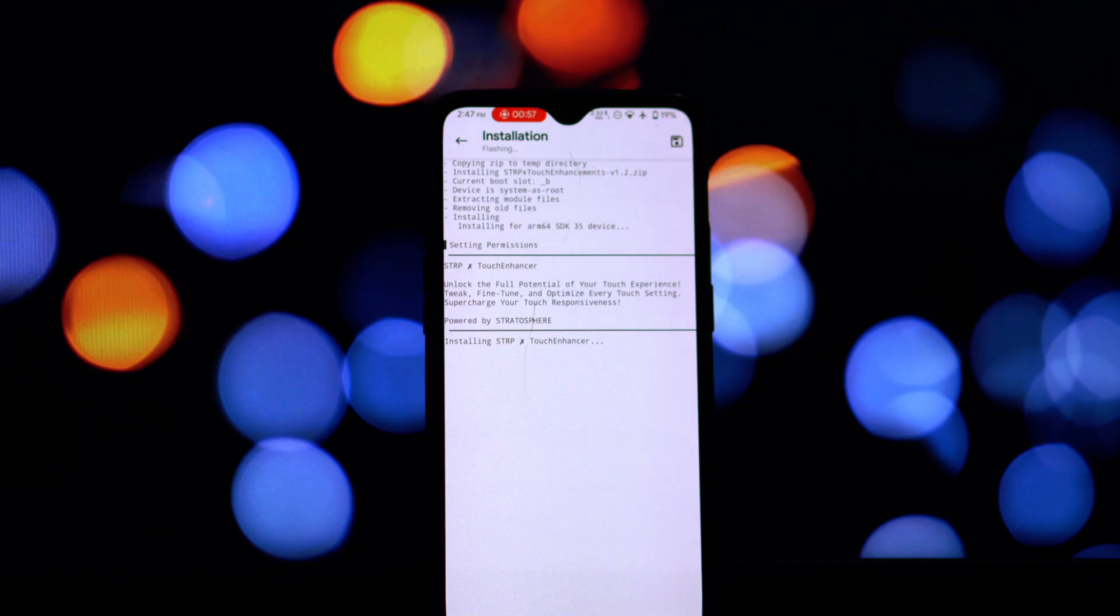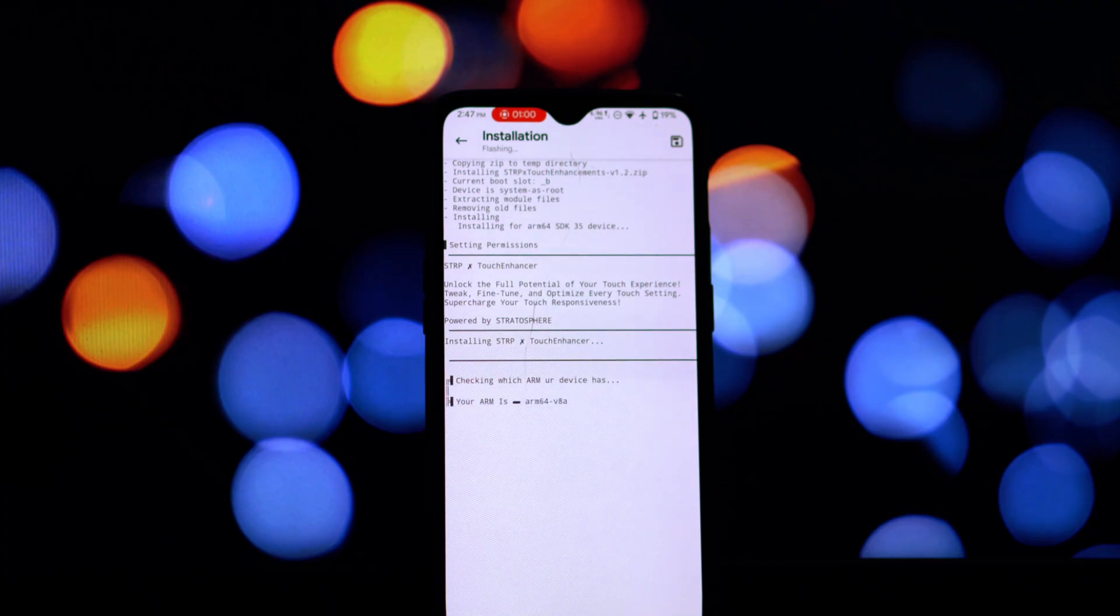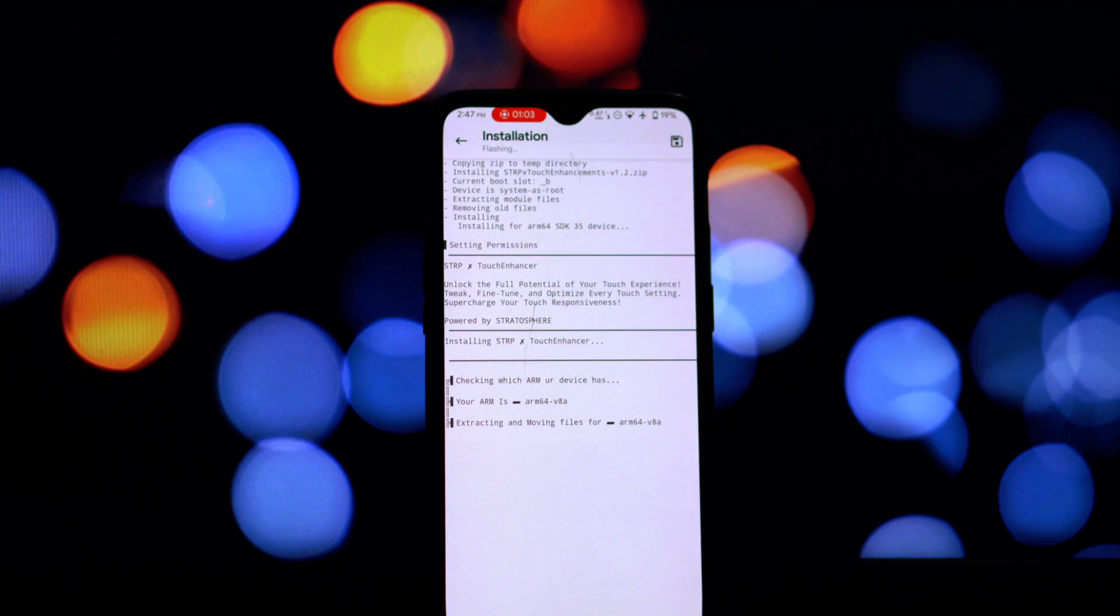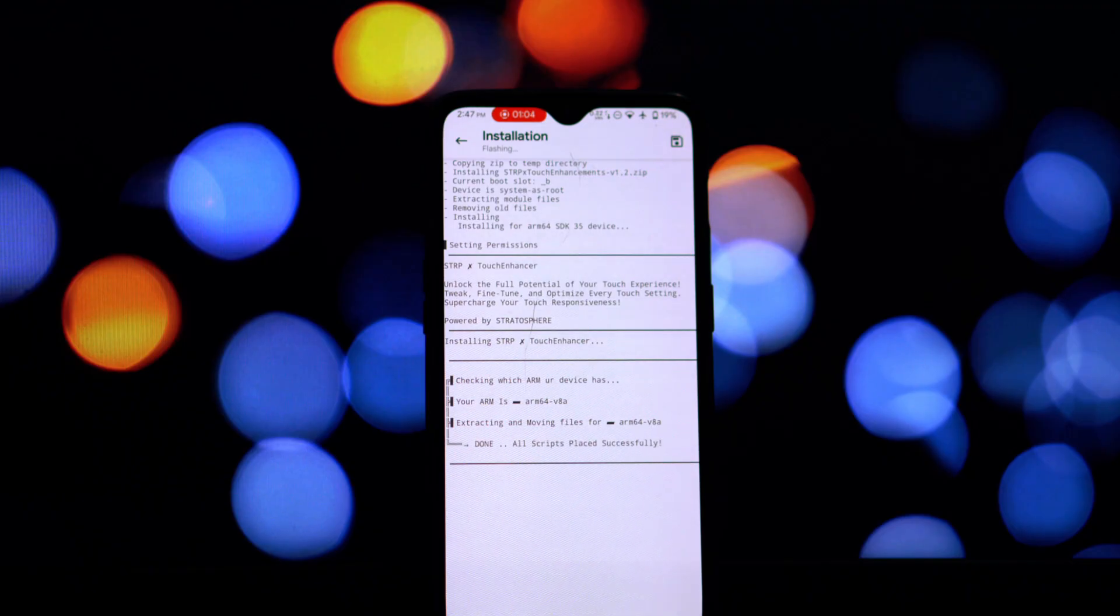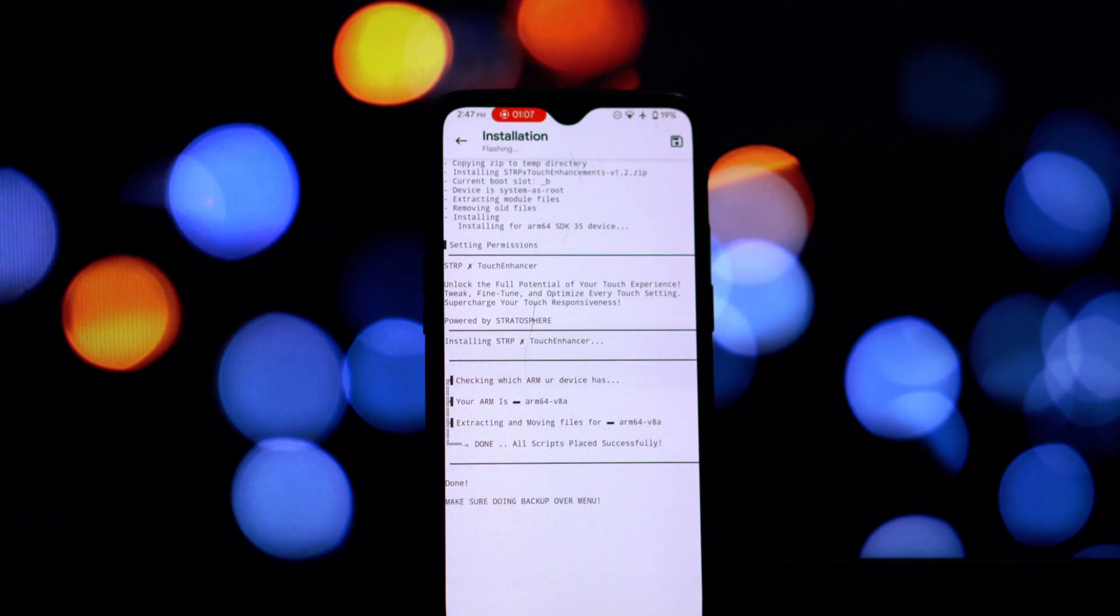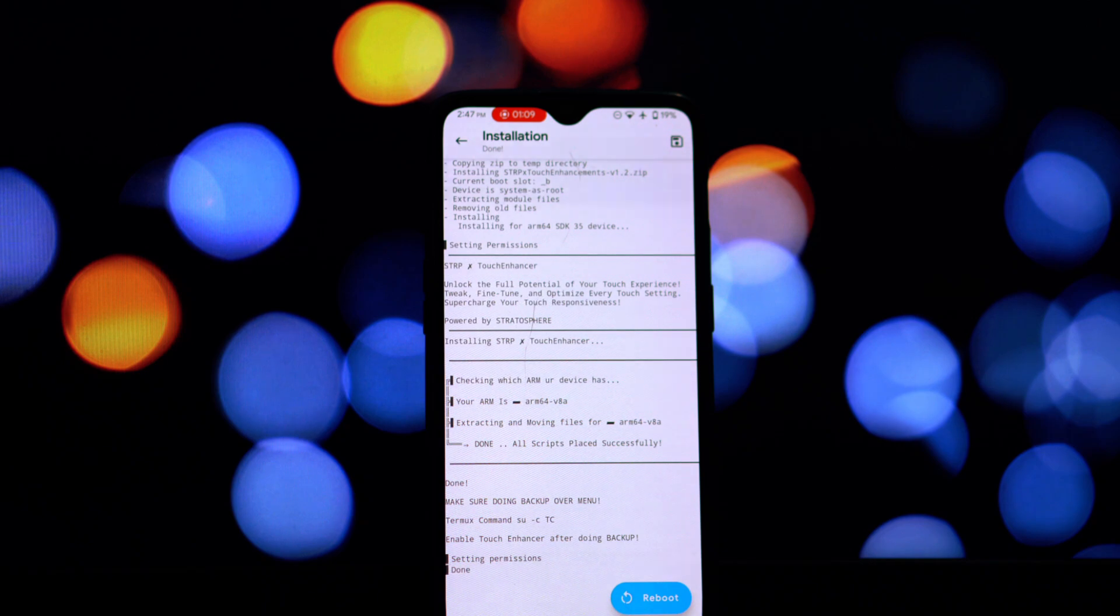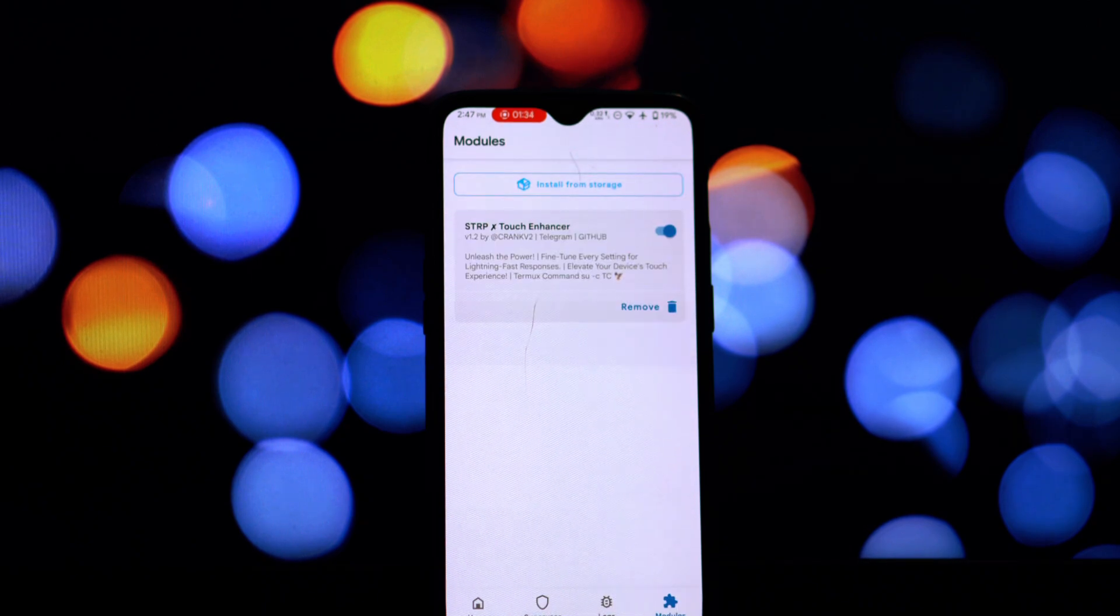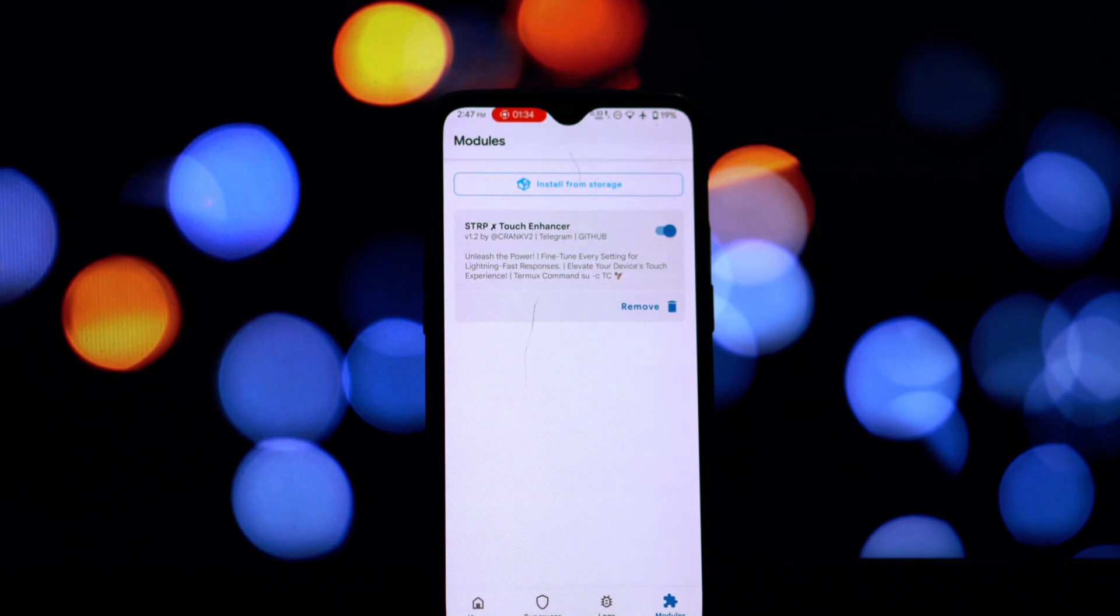see if you notice an improvement in touch responsiveness. Remember, always do your research before installing any Magisk module and ensure it's compatible with your device. If you encounter any issues, you can usually disable or uninstall the module